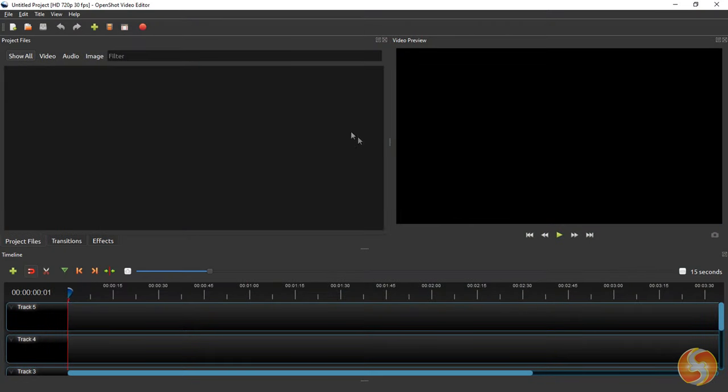OpenShot has a very easy user interface that includes the Project Files panel on the left, the Video Preview on the right and the Project Timeline at the bottom. Now let's see how to realize a video.